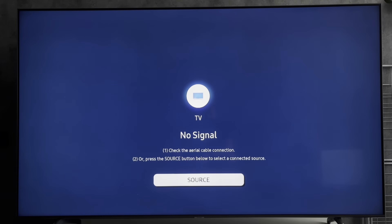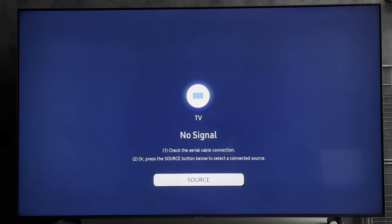Hey everybody, here on the Geekbox YouTube channel. Today I will tell you how to fix Samsung TV YouTube network error occurred.